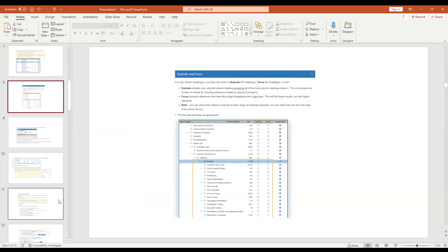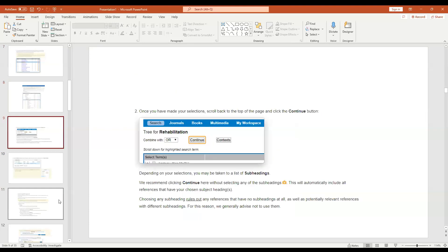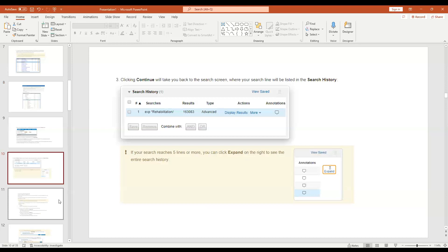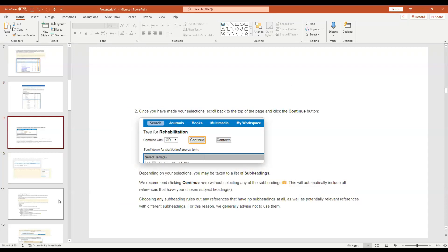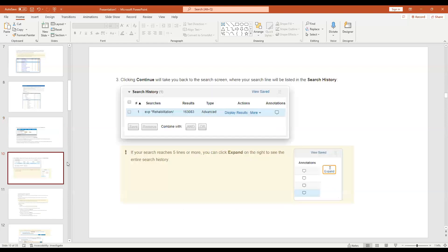I do not use explode/focus or MeSH terms at all - I've moved away from that. I think it's a relic of the past, though for certain topics it might be helpful. I keep things very simple. For example, doing explode rehabilitation gives you 163,080 abstracts, which is not a great way to start a search.